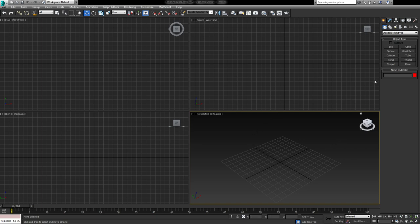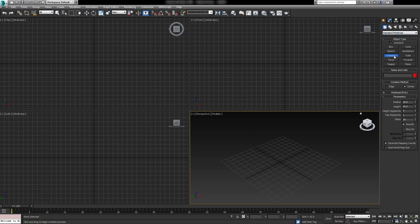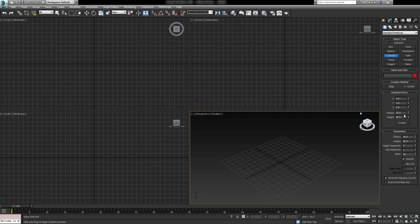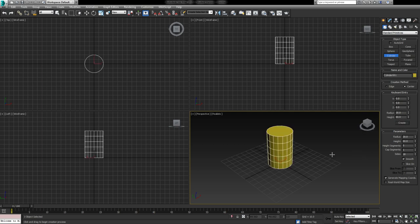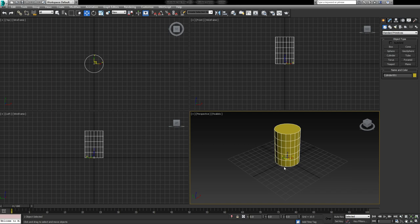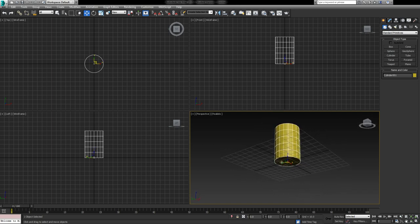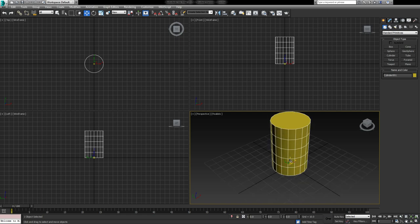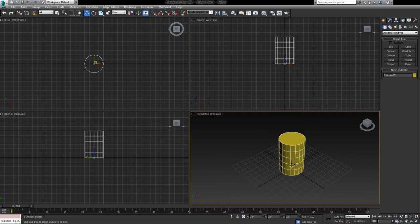The first thing we need to do is place a cylinder. I'm going to do that by coming to my primitives tab, selecting cylinder. In this instance I know how big I want the oil drum — I want the radius to be 20 and the height to be 60. I'm just going to click create, and it's going to place this drum at grid position 0, 0, 0, with the pivot just at the base. And that's absolutely fine.